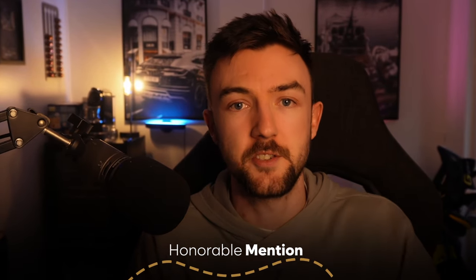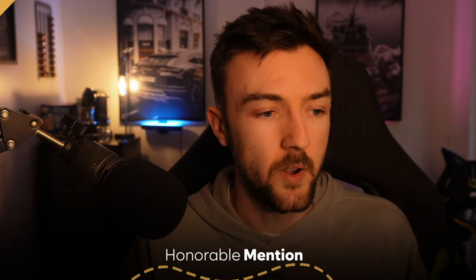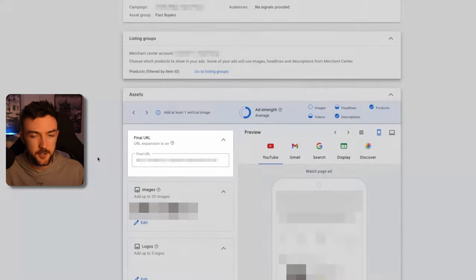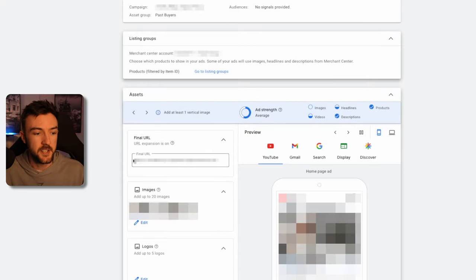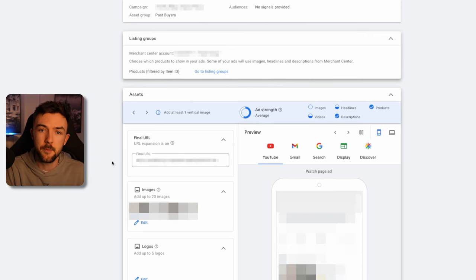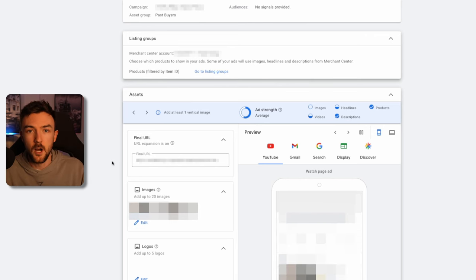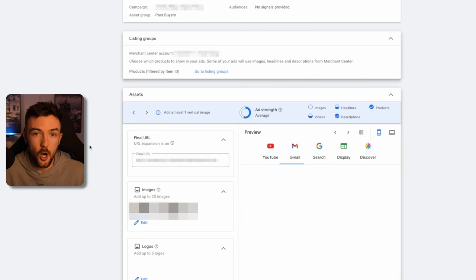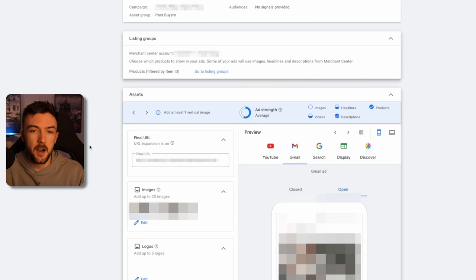A small honorable mention: when testing your final URL in the asset groups, don't just limit that to your product page. In other campaigns I've found great success using collection pages or custom landing pages built with tools like GemPages, either for a dedicated product or to make collection pages more eye-catching and high-converting. I personally avoid just using your homepage URL — I use product pages or collection pages, but you can also test custom landing page URLs.